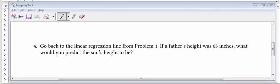This is question 4 of the Ordinary Least Squares chapter of the Regression Models book. It says, refer back to question 1 from this problem. If a father's height was 63 inches, what would you predict the son's height to be?